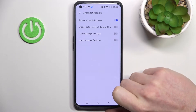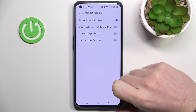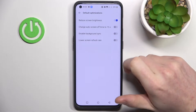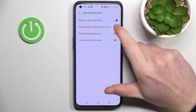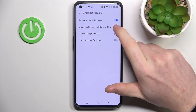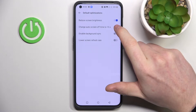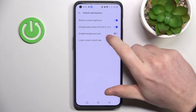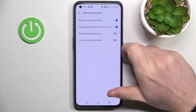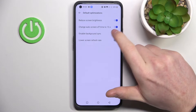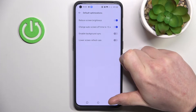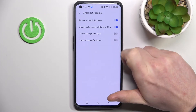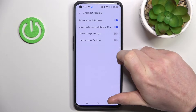If you enable reduce screen brightness and you have really high brightness on your phone, it will reduce it. The next option is to change auto screen off time to 15 seconds, which means your screen will turn off after 15 seconds of inactivity.